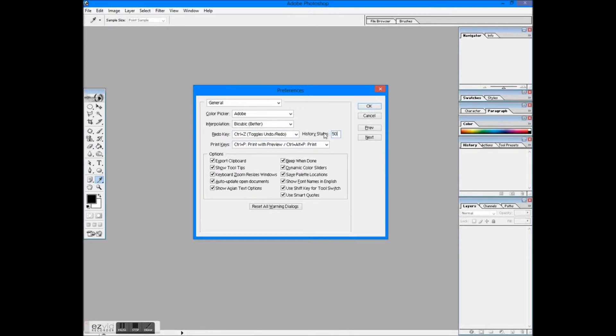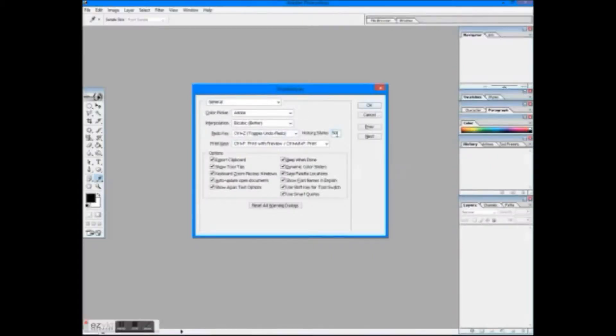If you don't know about history, check my future tutorials. In Options, I prefer to check every box. You may want to uncheck the second last.